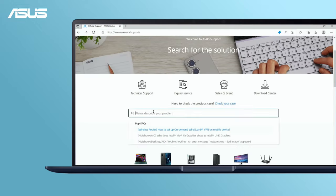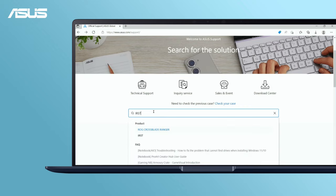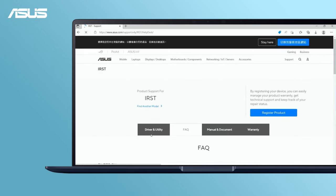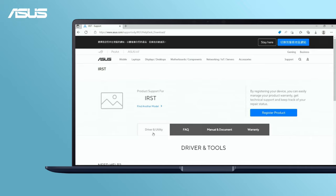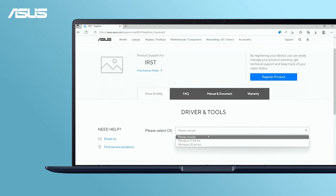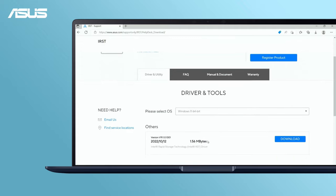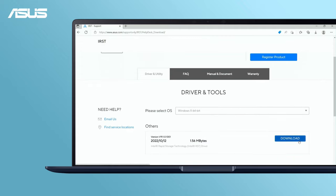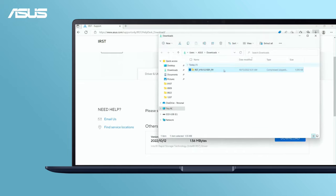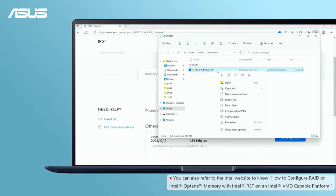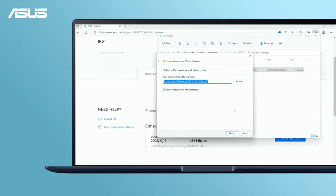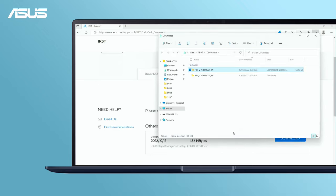Go to ASUS support site, search and download the latest IRST driver. Extract the file and copy it to the same external storage as Windows installation files.